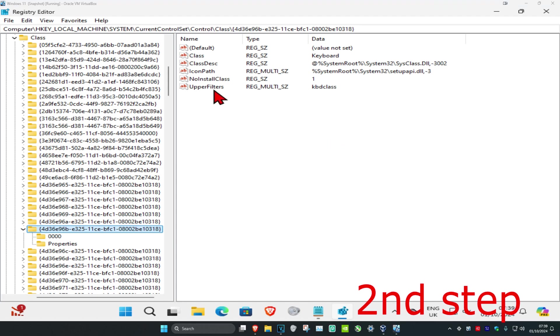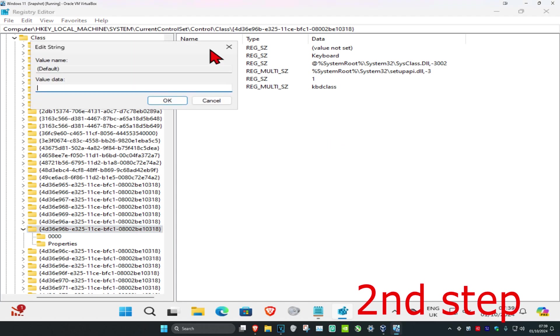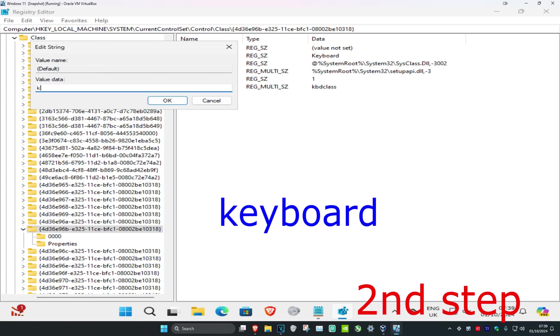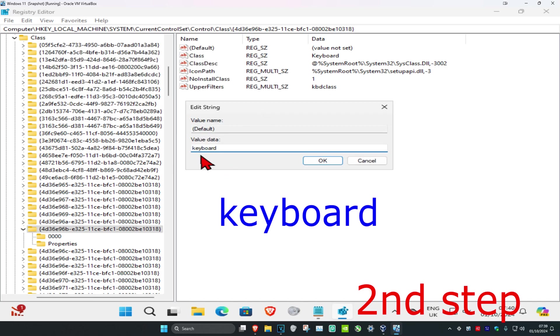Once you're here, double-click on Default and change the value data to keyboard. Make sure it's all lowercase, then click OK.